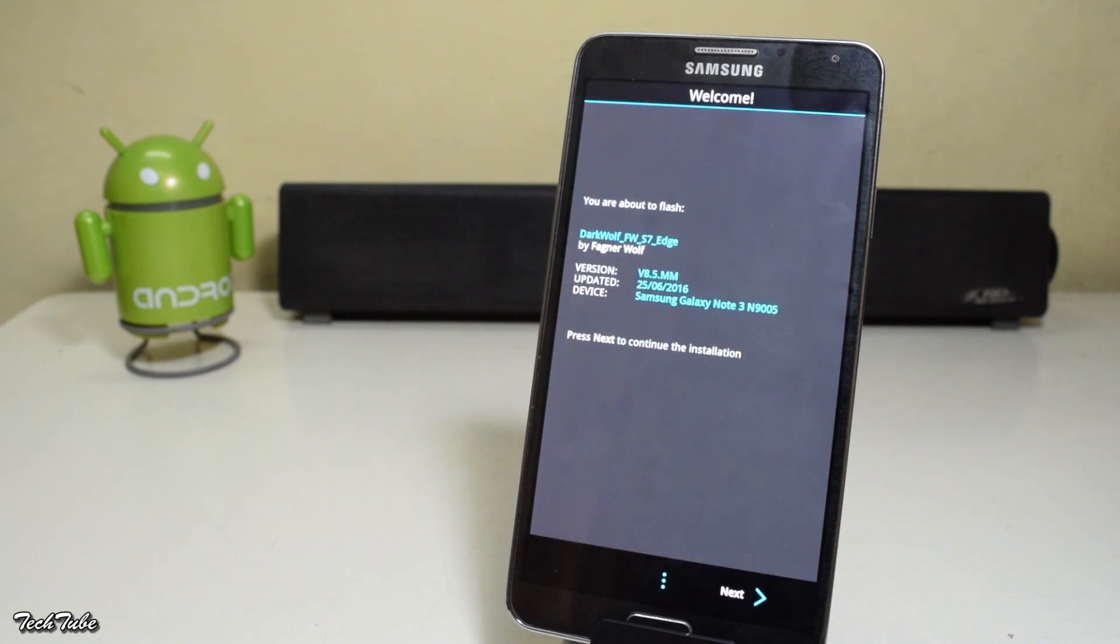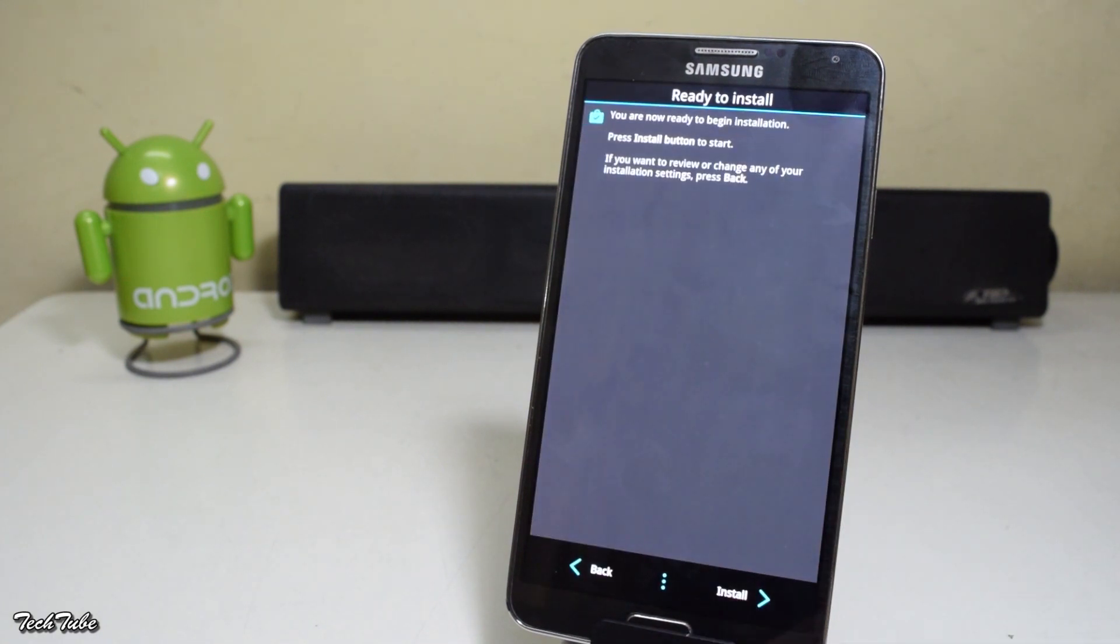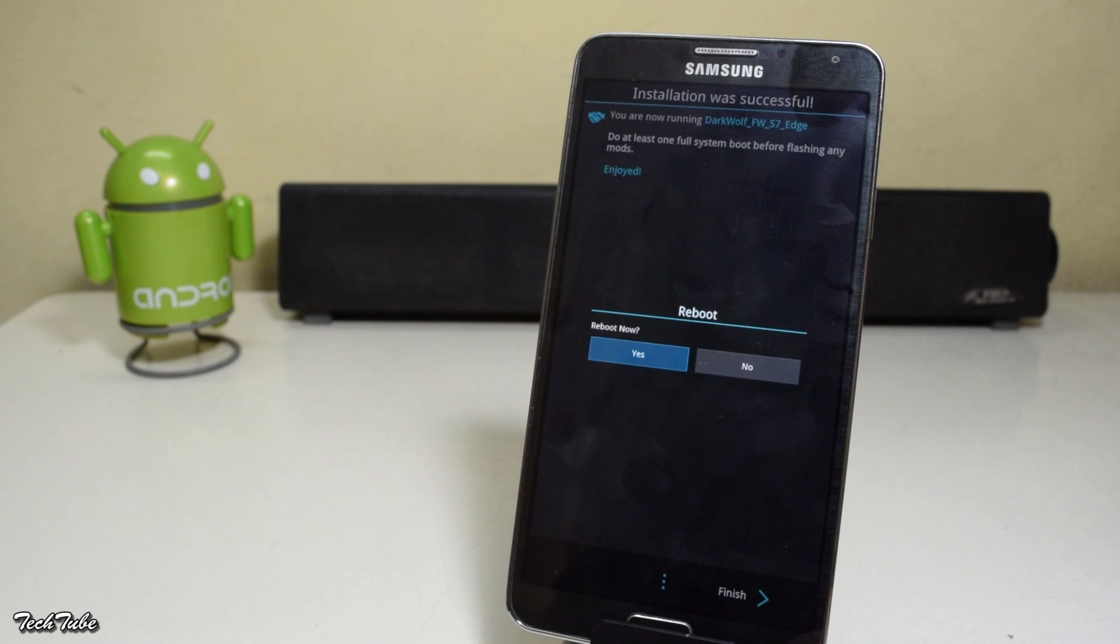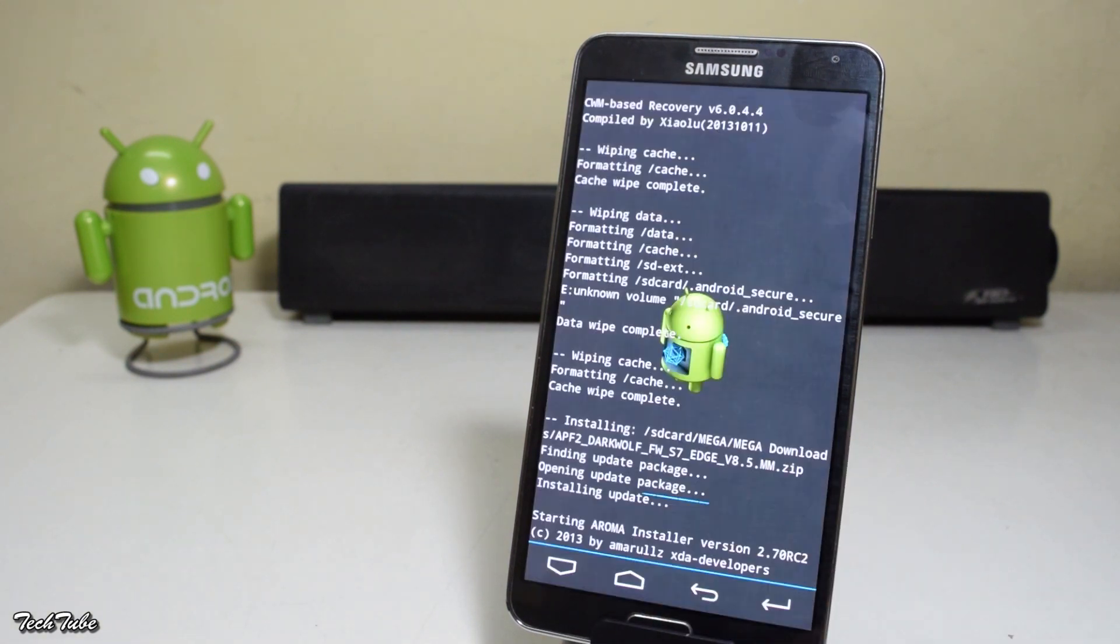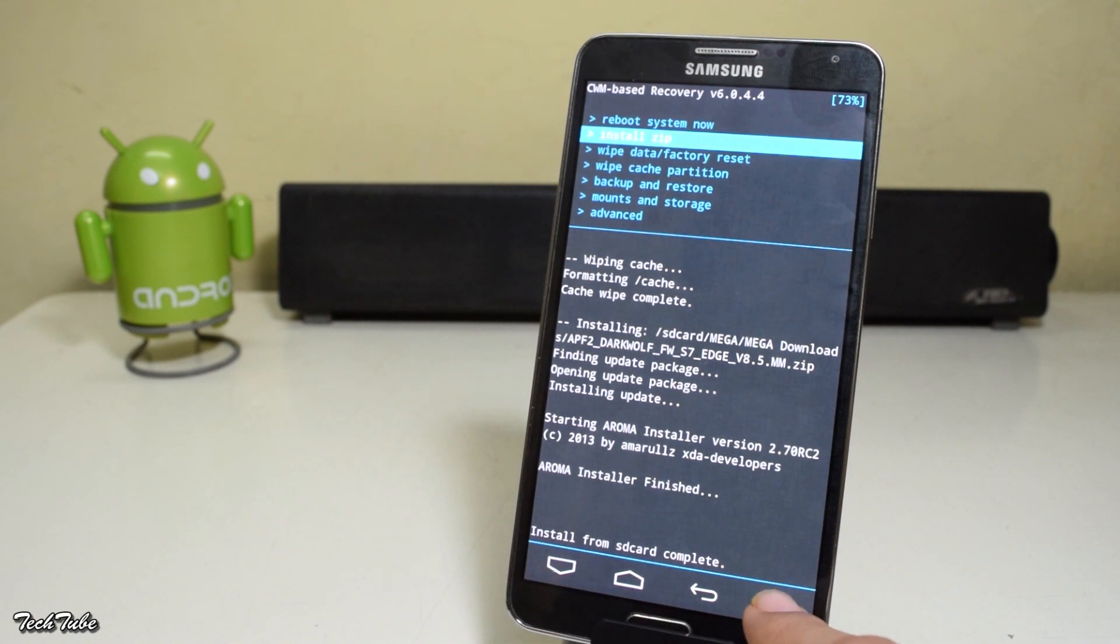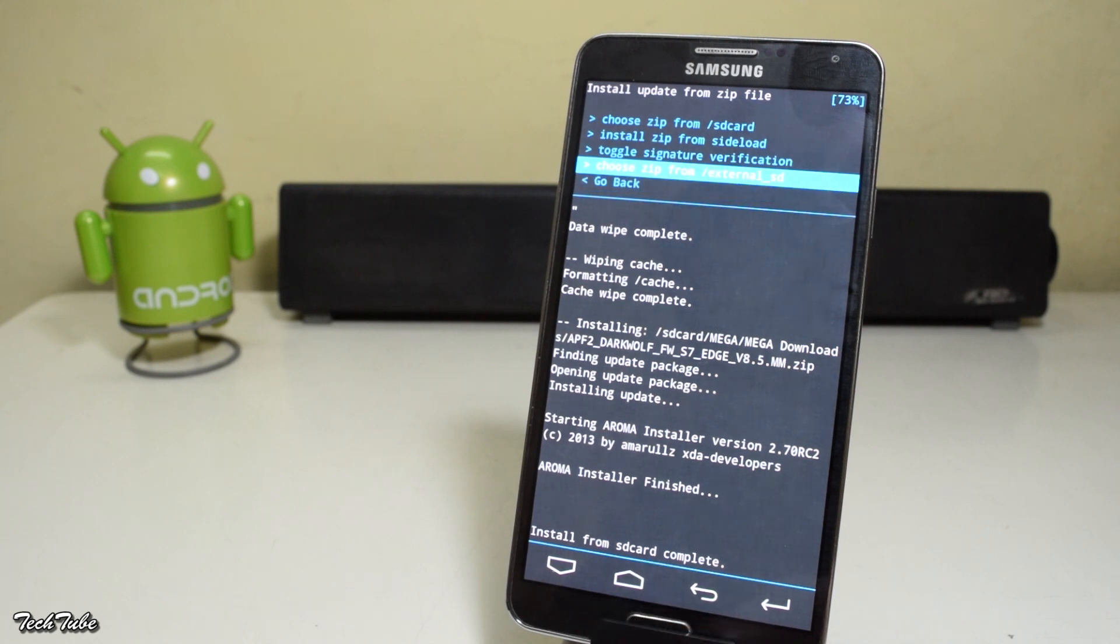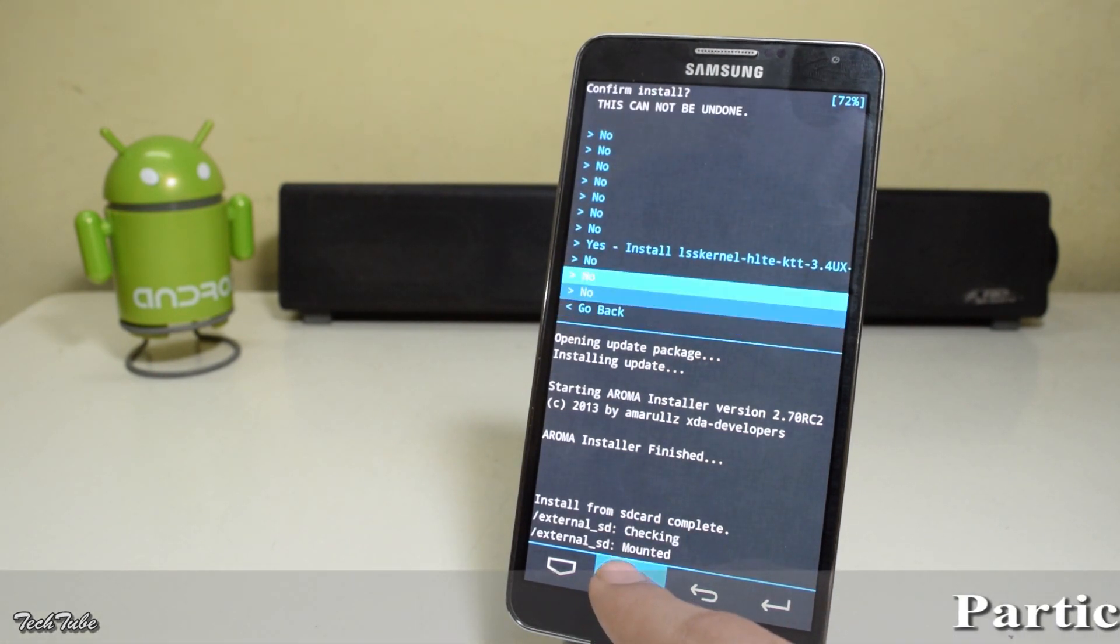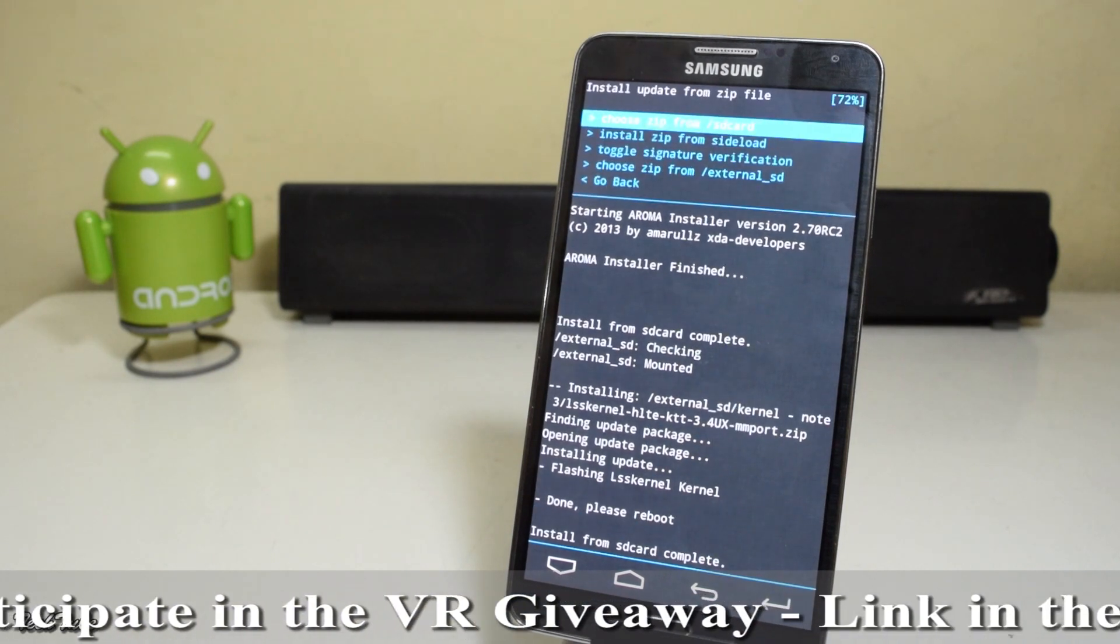Now you'll see a pop-up asking to reboot. Click no. Again go to install zip, navigate to the folder where the kernel was saved, select it and install it.